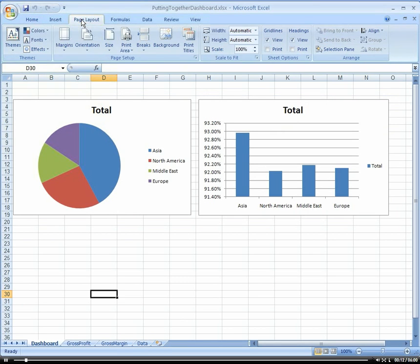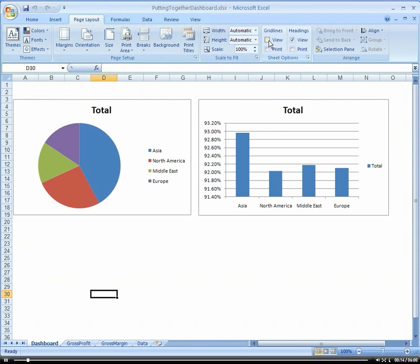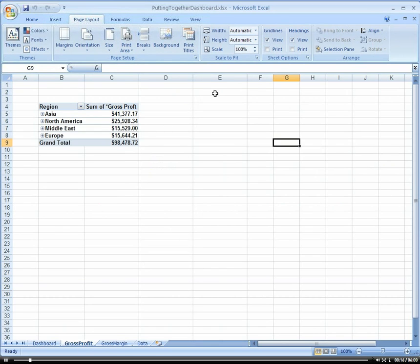Let's go ahead and take out our grid lines. First of all, I really don't like the grid lines on the reports.